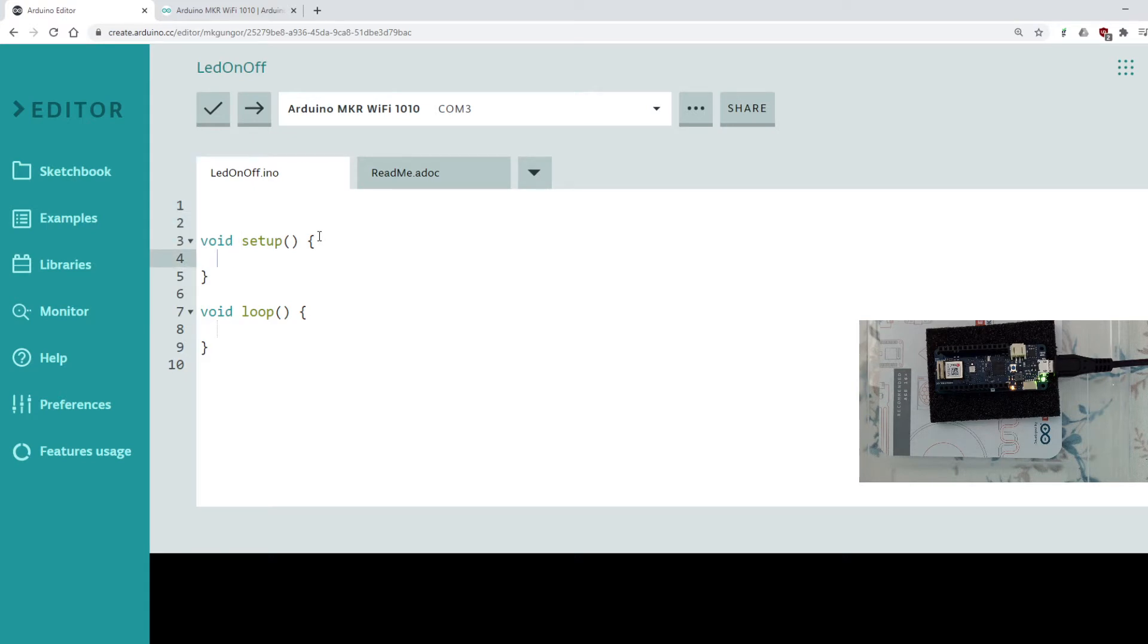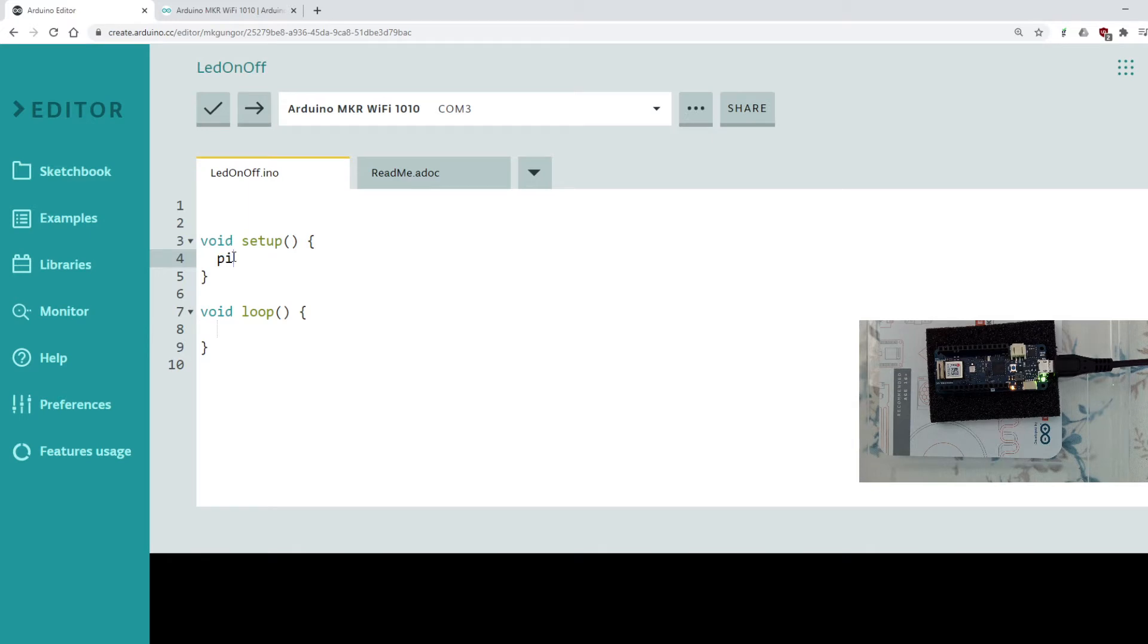So firstly in the setup I need to tell whether this pin which I'm going to use, pin number 6, what purpose I am going to use, what is the mode of this pin. There are two types, two modes. One is output, one is input. But I'm going to output.